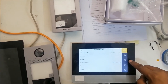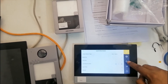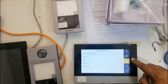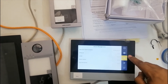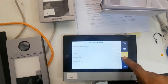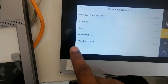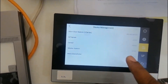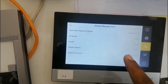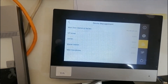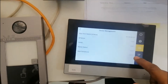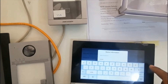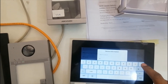Go to the third option, Device Management. Here you can see the main door phone. You need to give the second outdoor device its IP address — enter the IP address there.